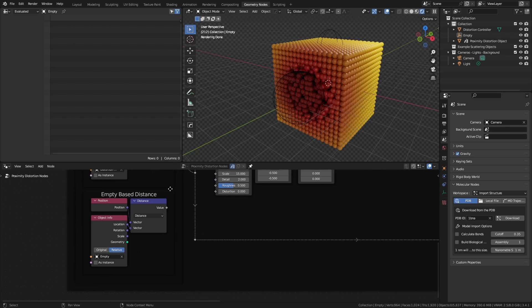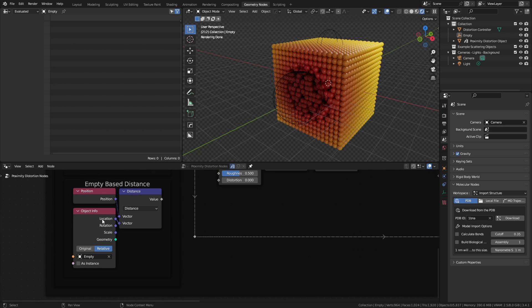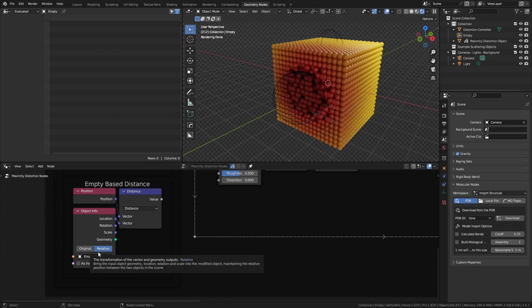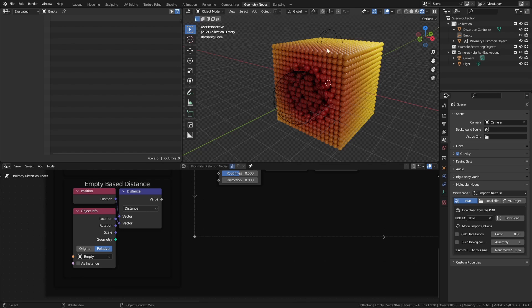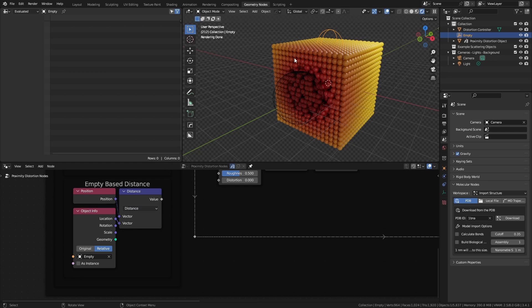Let's start with the empty. Very simply, I have an object info node set to relative, and I'm selecting the empty that I want to work with. In this case, right here. I'm going to take the position of every point in this grid, and using a vector math distance node, get the distance between all the positions and the location of the empty.